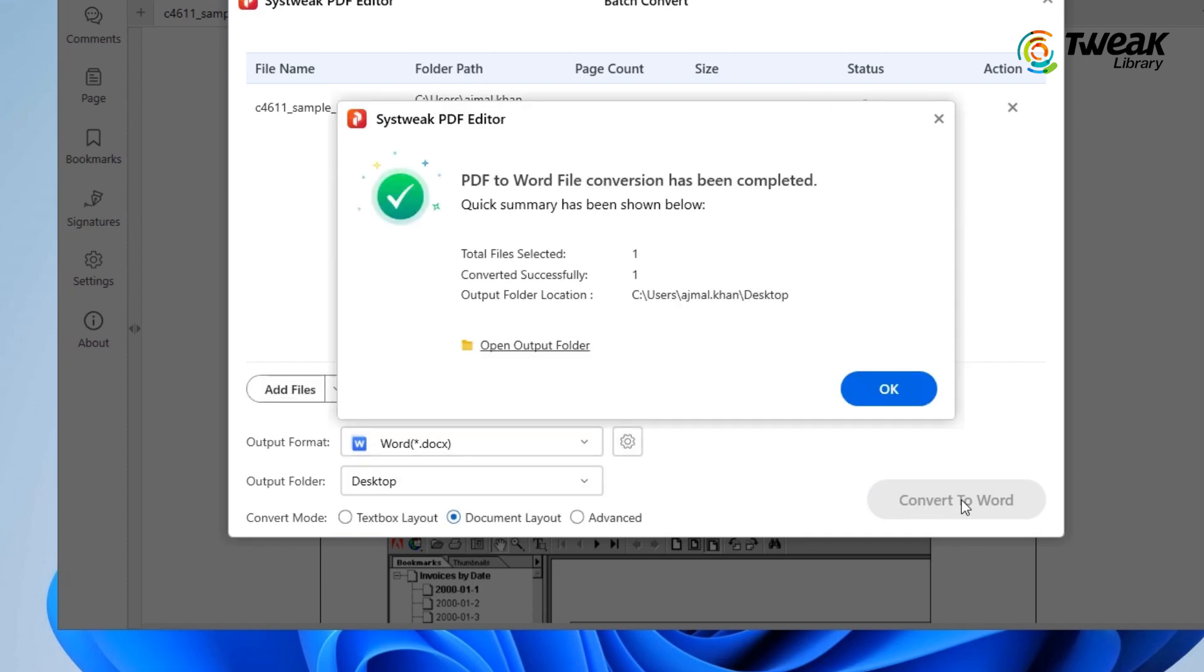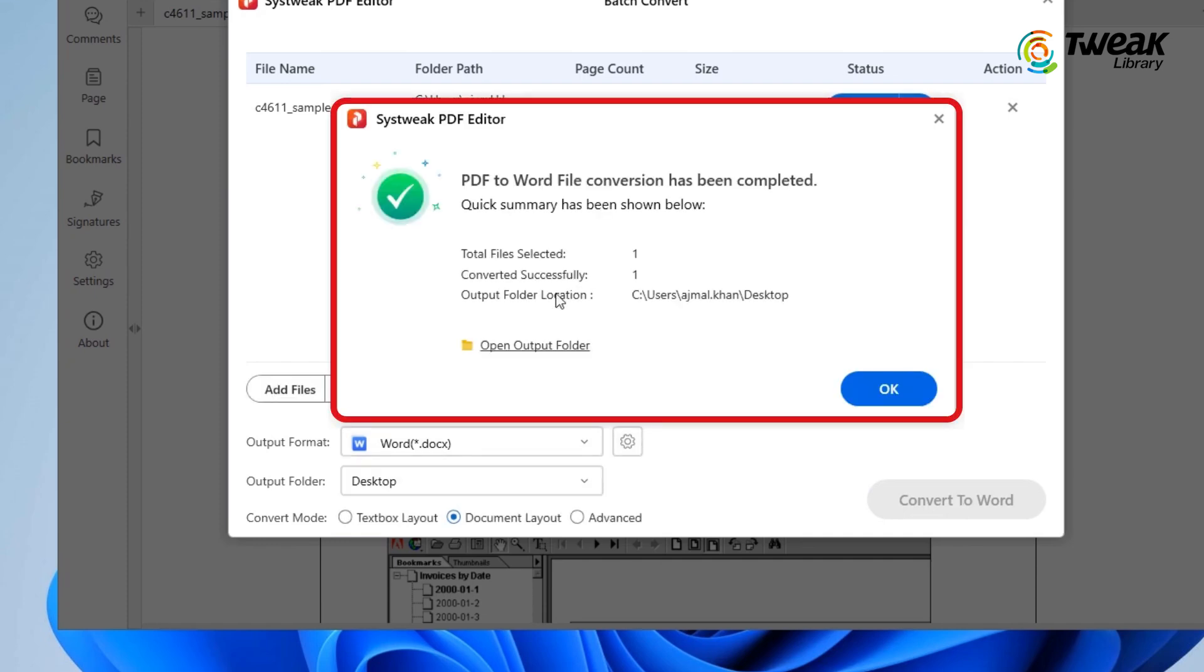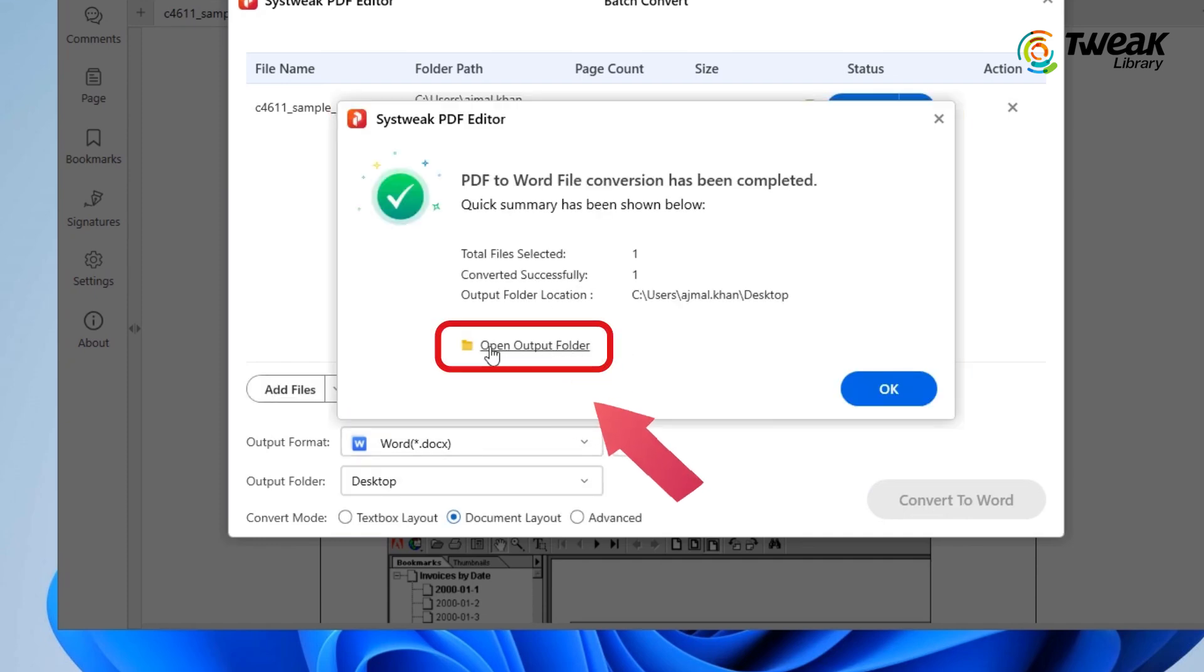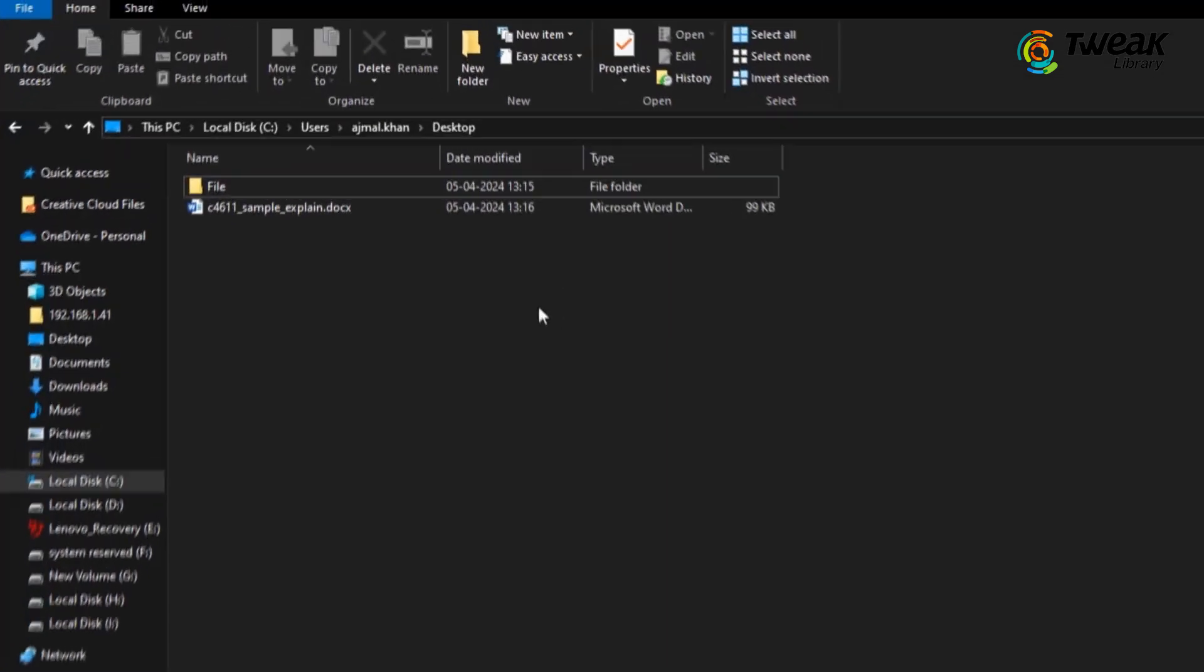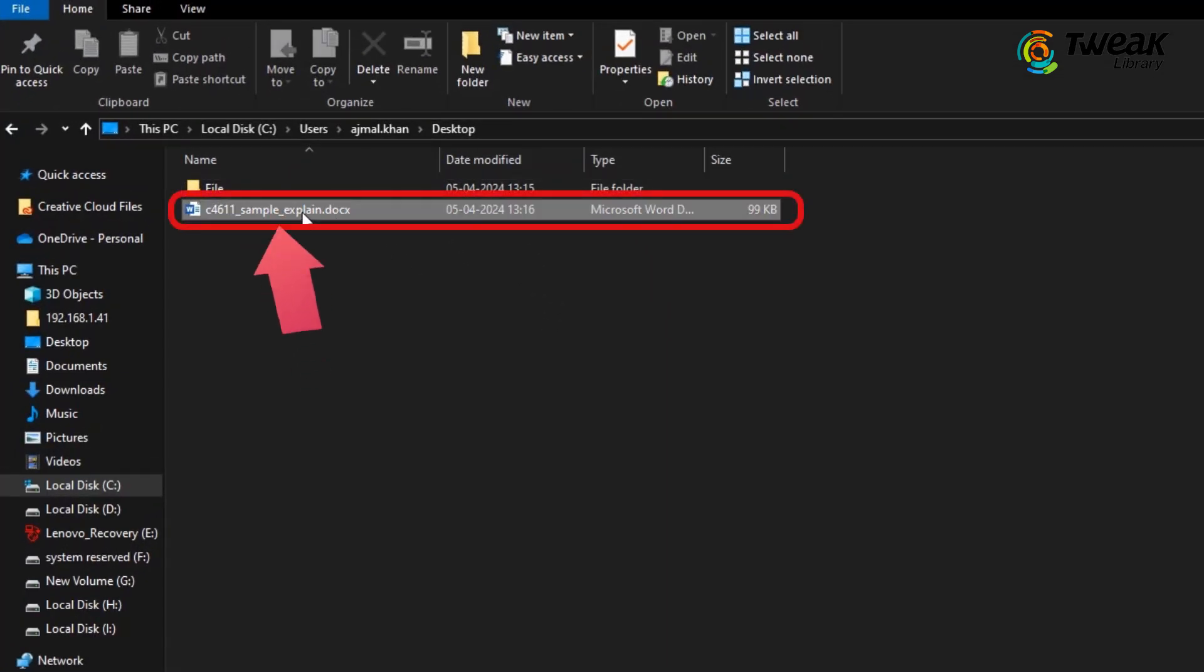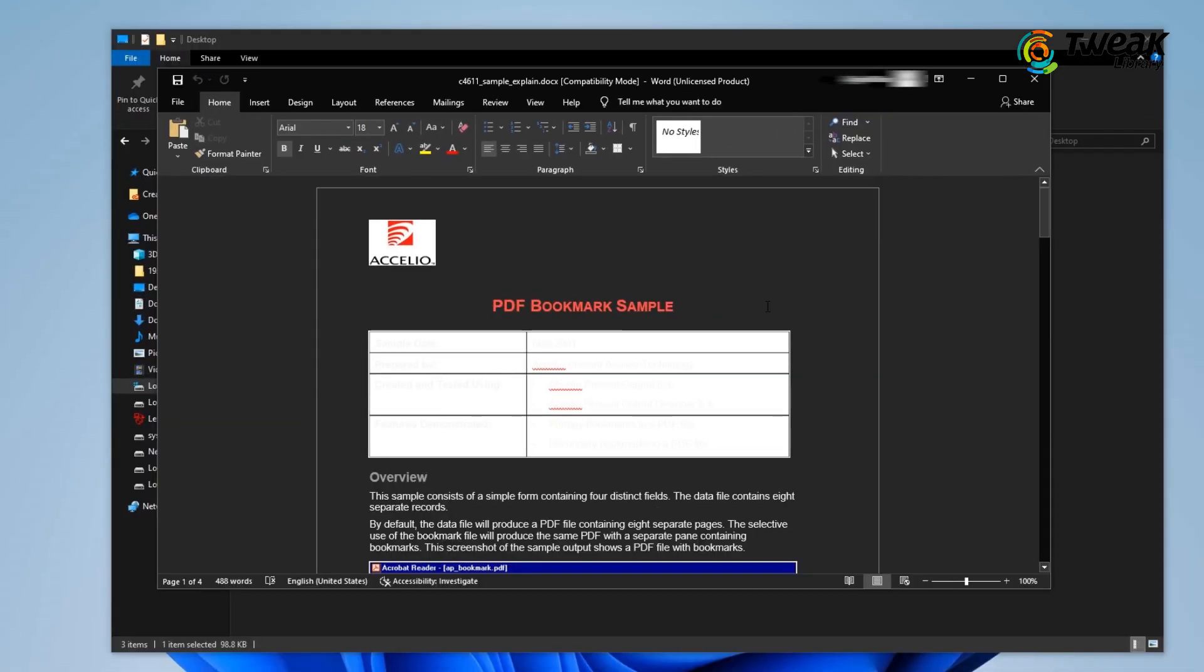And congrats, your PDF is now a Word file. You can find it by clicking on Open output folder, open it up in Word and you're ready to make any edits you need.